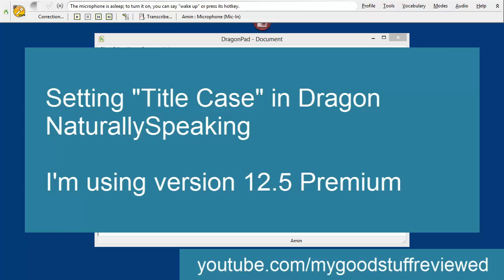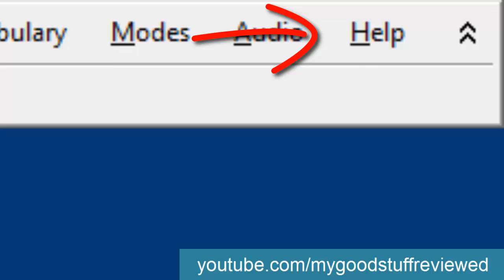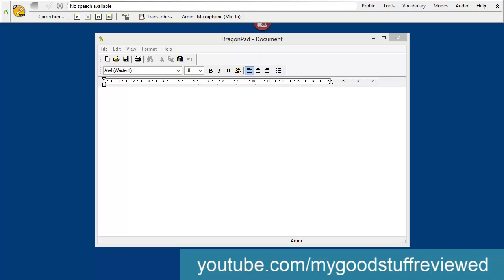This is a very short video relating to Dragon NaturallySpeaking. One of my viewers asked a question about how to configure Dragon so that you can do something called title case, where the initial letter of each word in a phrase or sentence comes out capitalized. That's particularly useful if you're creating a title for your blog or any kind of document. Although she'd searched in the Dragon help, she couldn't find how to do this, so I said I would make a quick video to show how I do that.